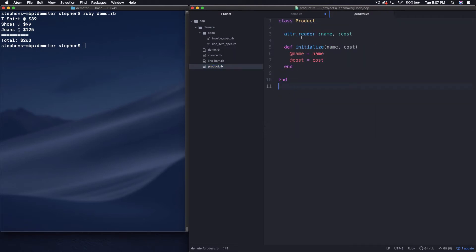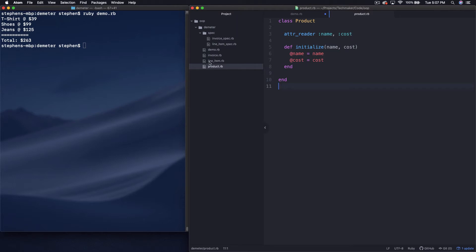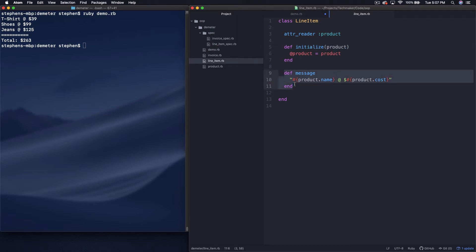So I have this product.rb file, which is super simple. It's just a class product with two attributes, name and cost. We're setting those in instance variables. So that one's extremely simple. We have a line item, which is fairly simple. It takes a product as an argument, and then it just has one single method that prints out a message which looks at the product's name and then says at the cost that it's at.